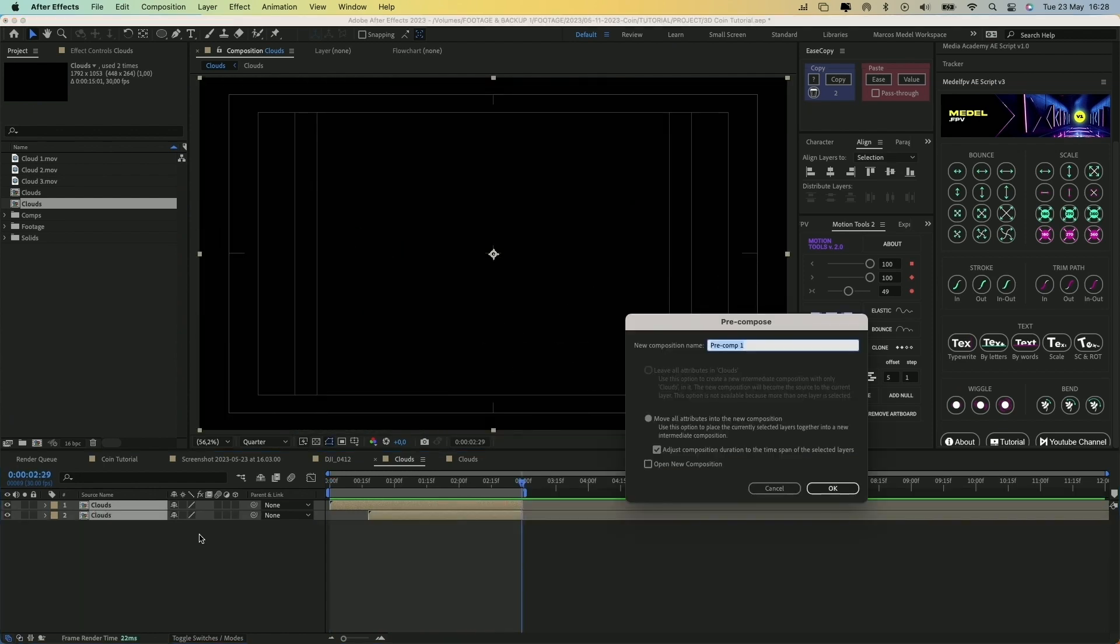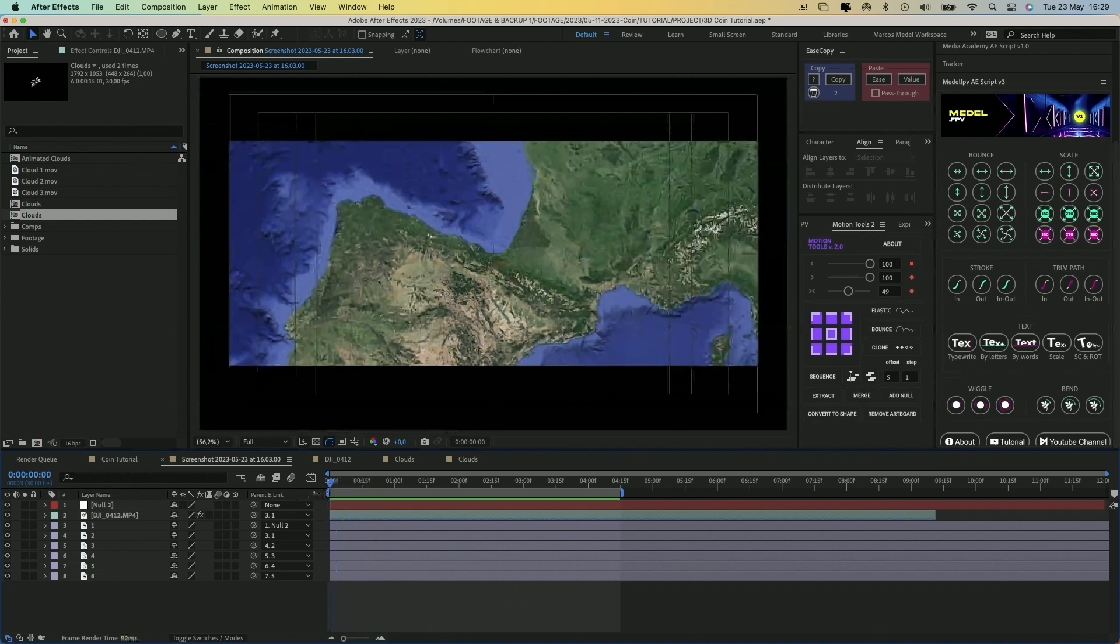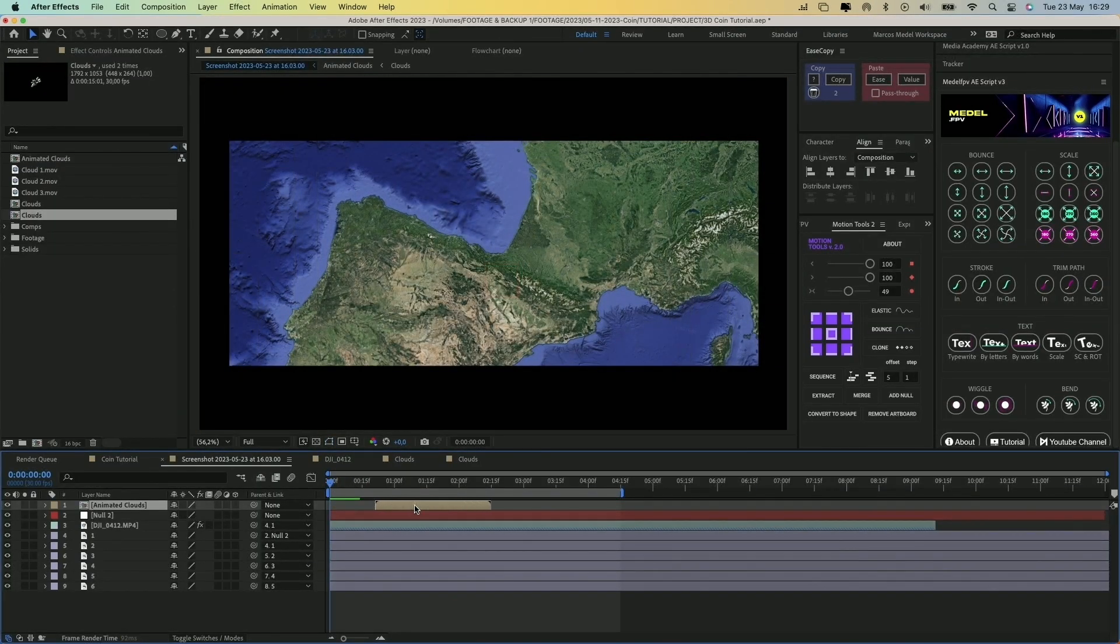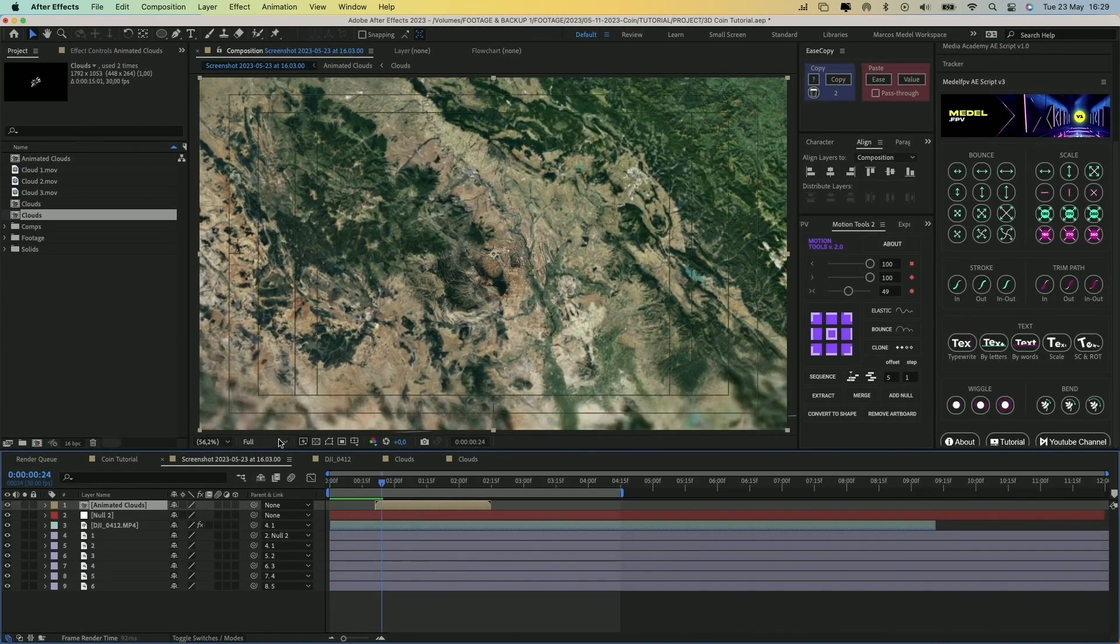So now pre-compose these two layers again, select it, and copy the composition by pressing Command-C, then paste it into the Earth Zoom composition.